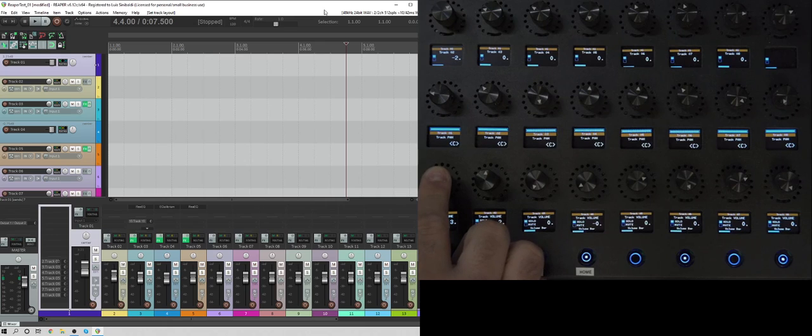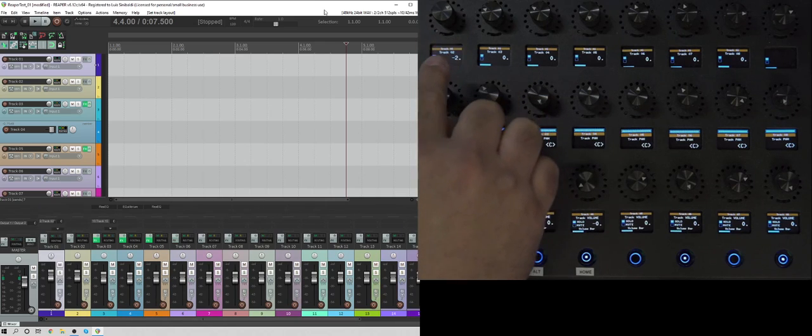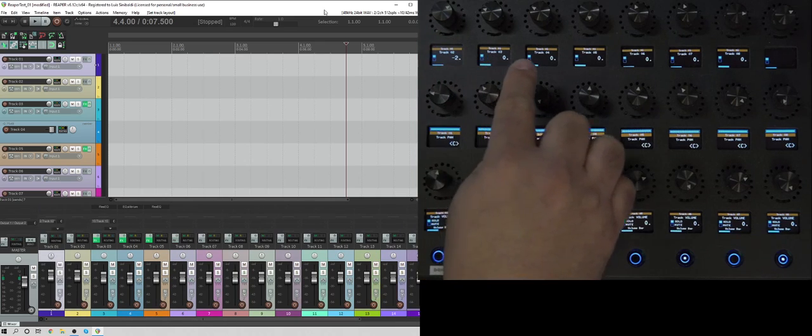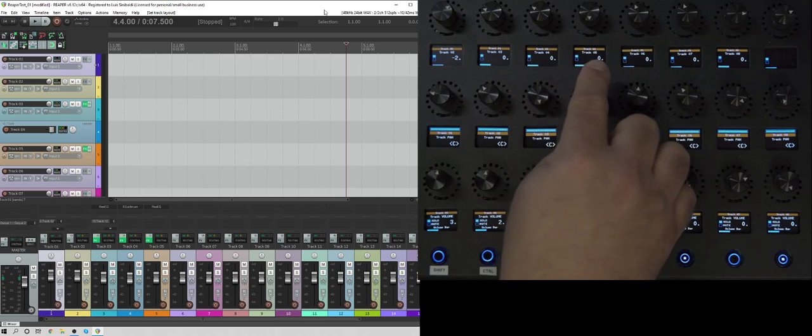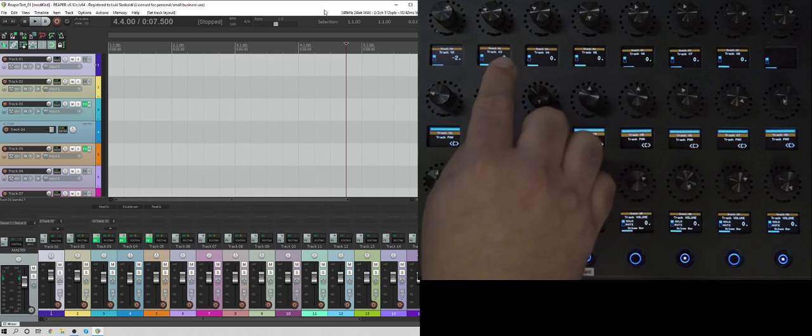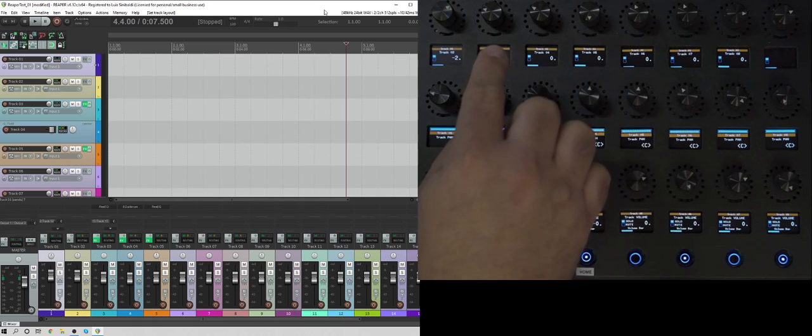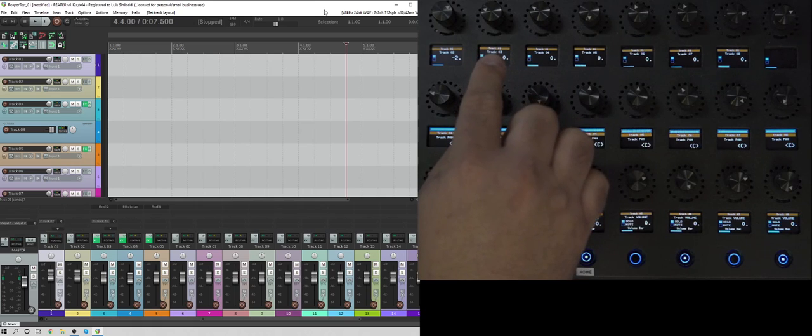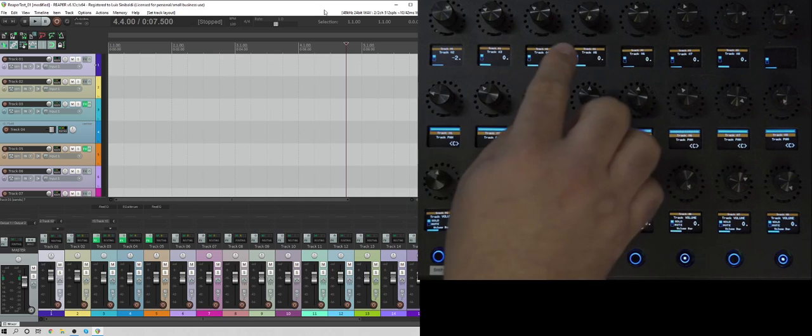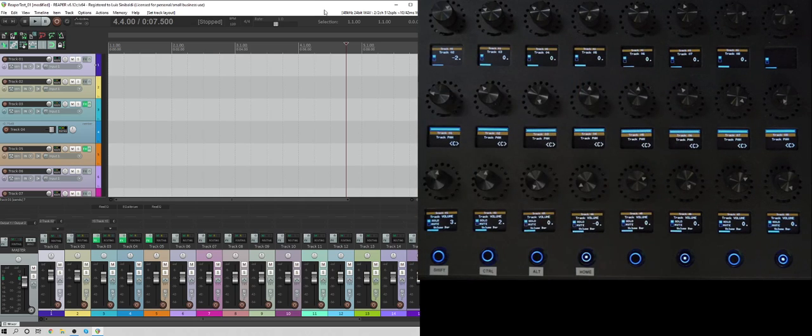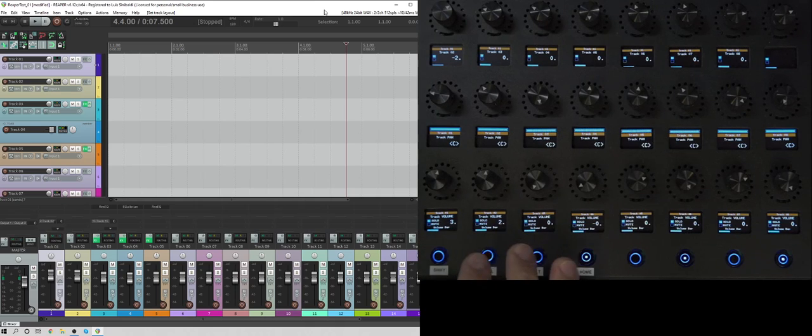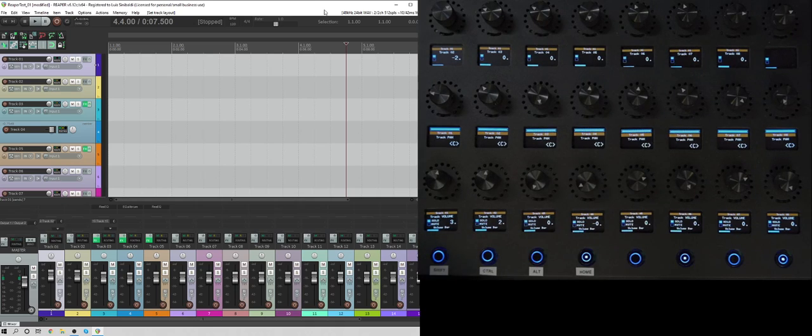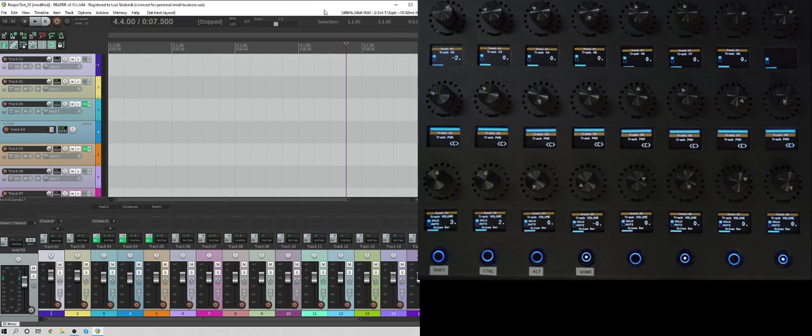And then above it, on these displays, you also see where it's being sent to, track four, track five, track six. And you see that in orange is showing the track that it's coming from, and then in white is showing the track that it's going to. And then that's the volume that's being sent to.